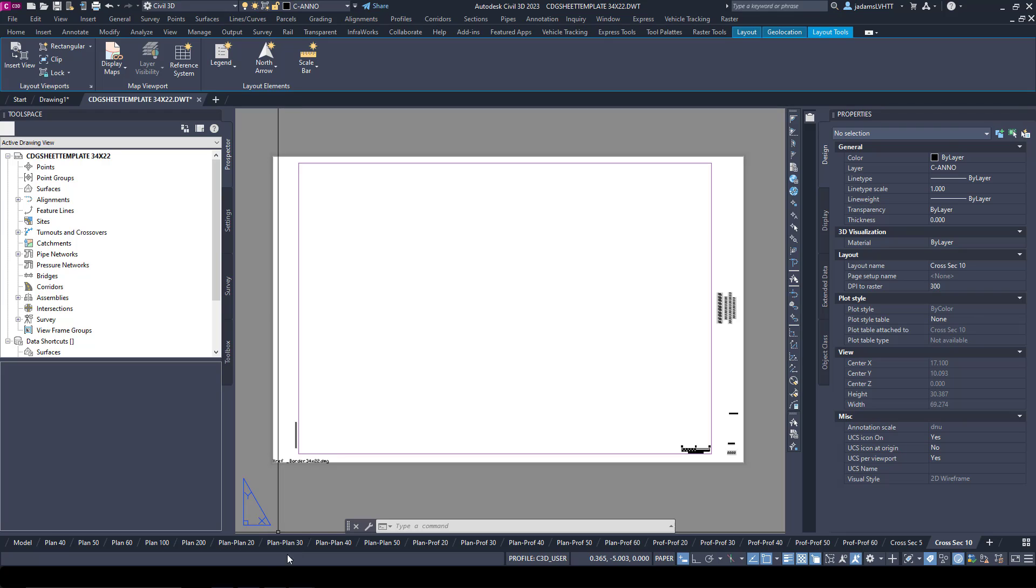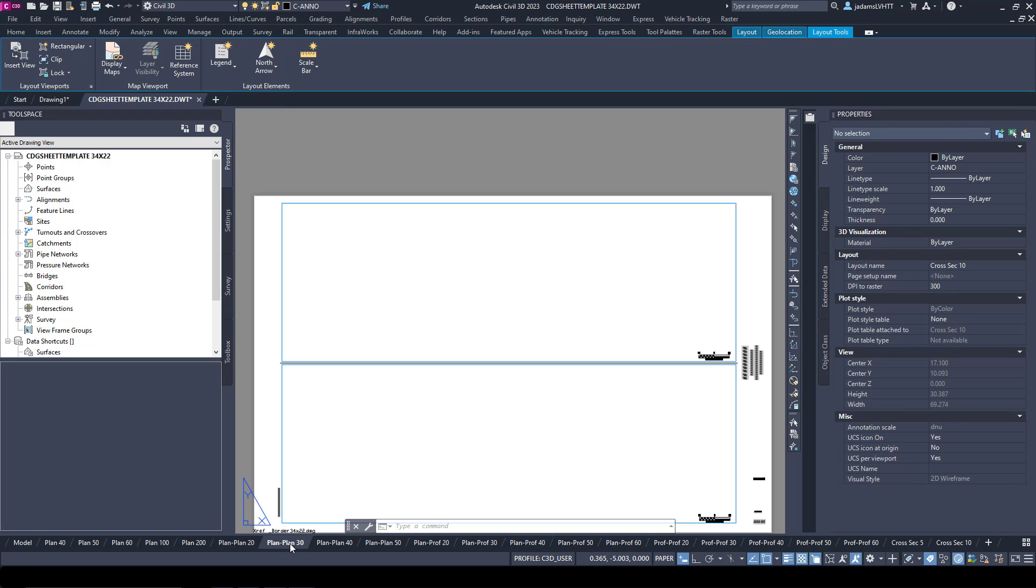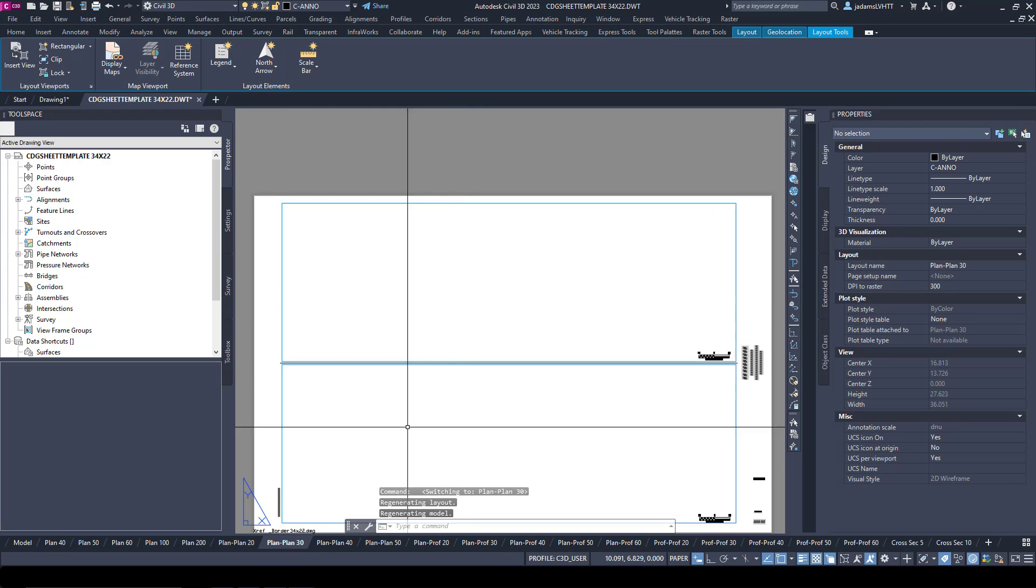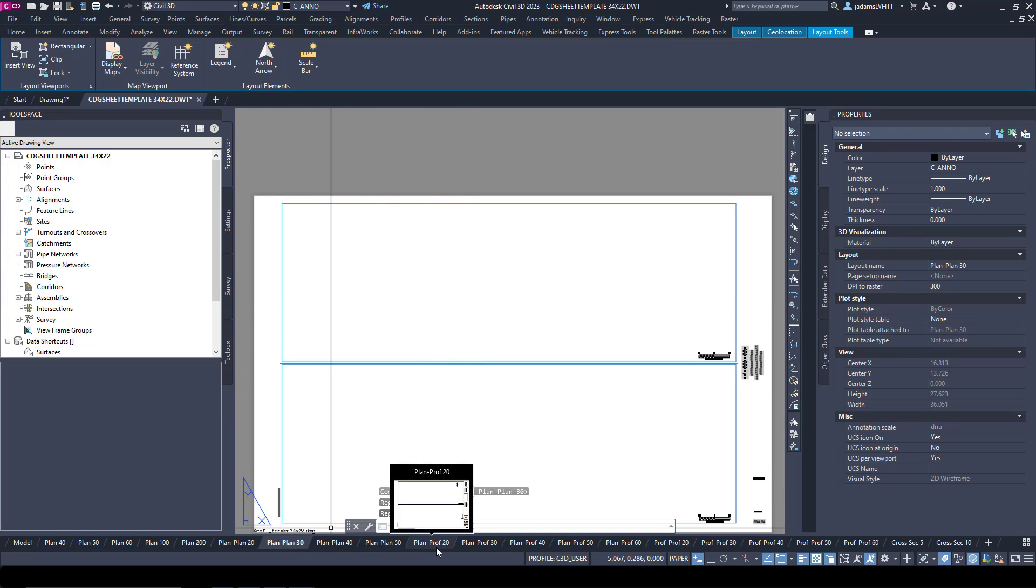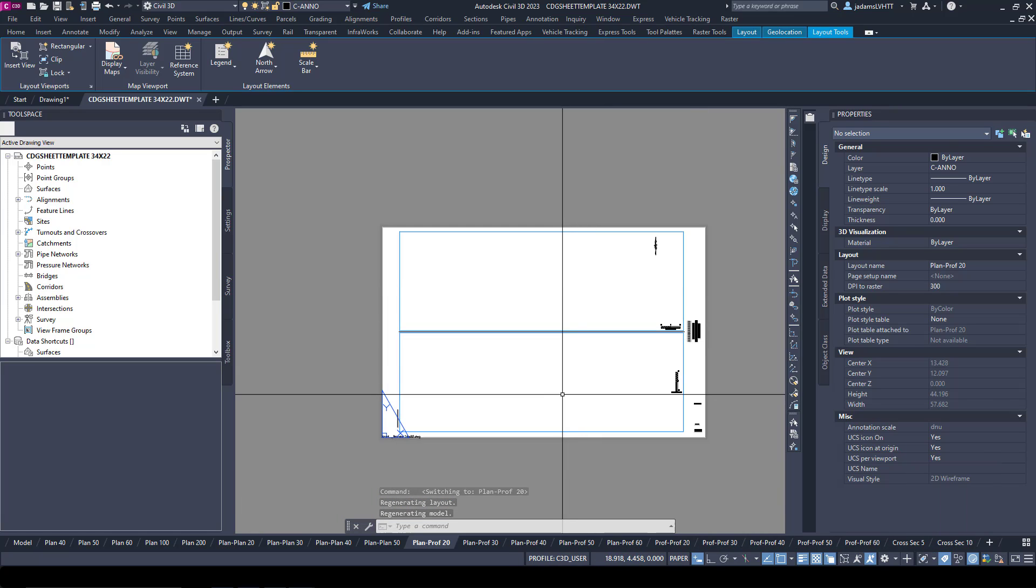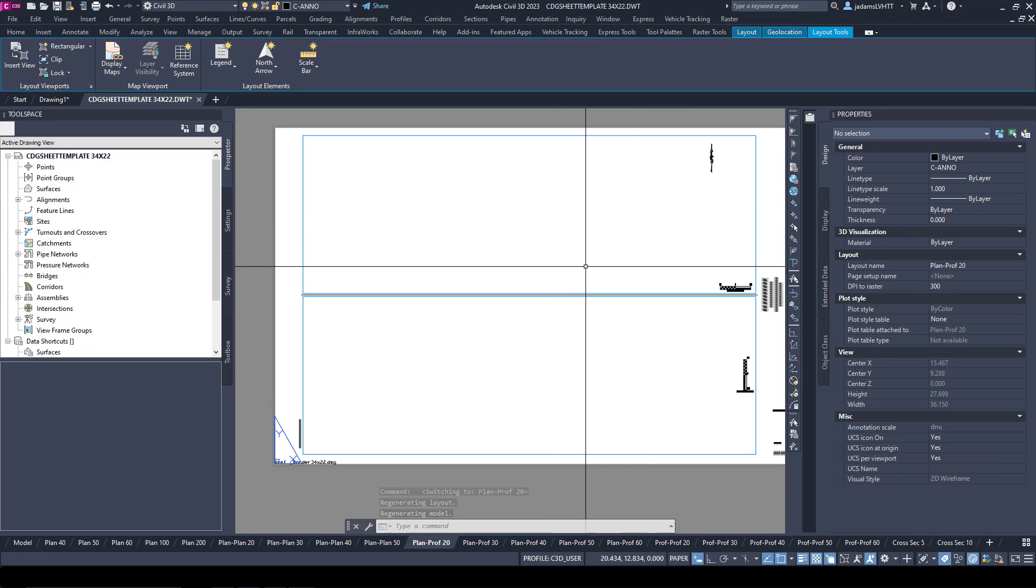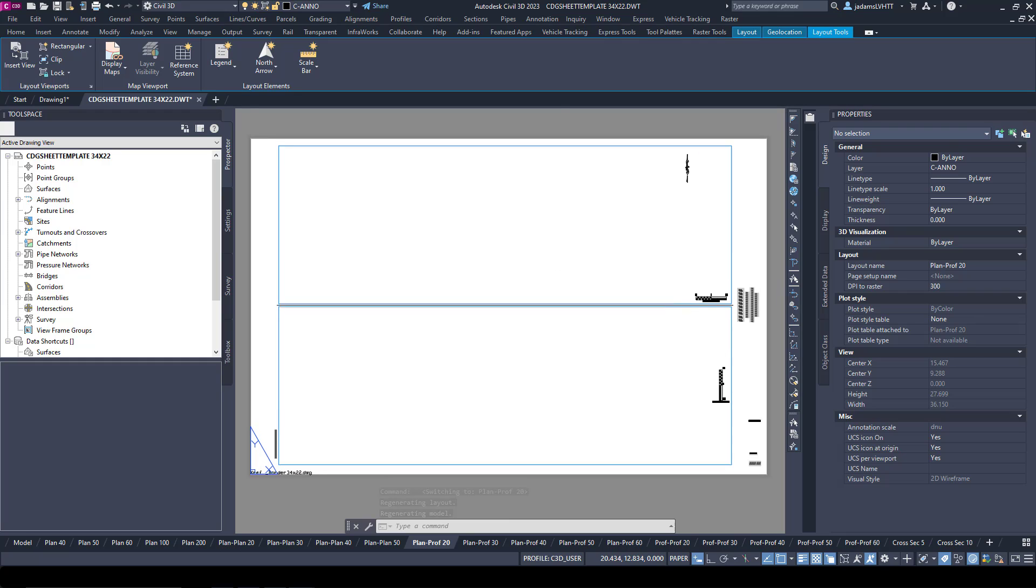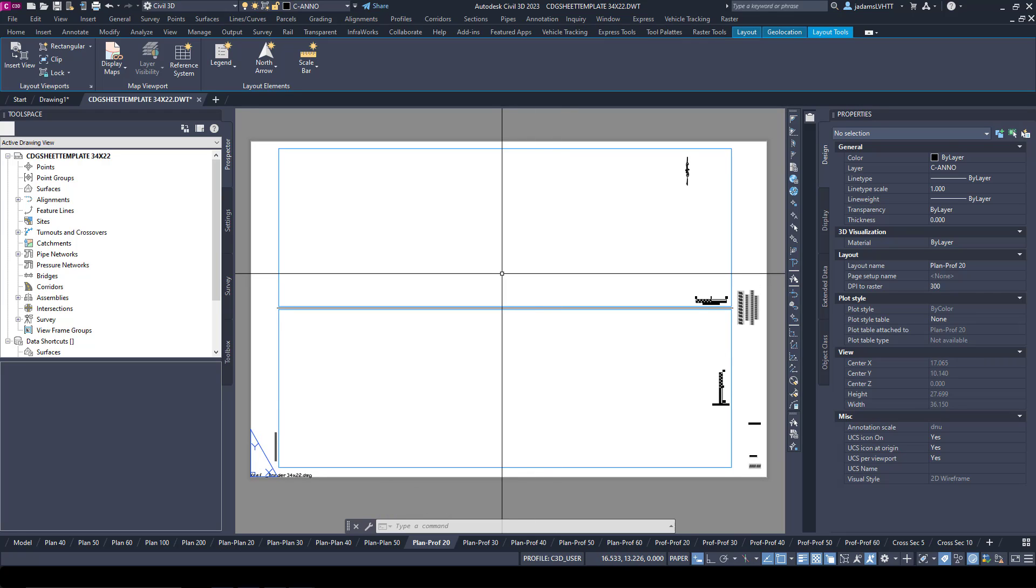Plans where they're cut into two, we've got plan and profiles, we've got cross sections, we've got profile profiles. Now how do we make these so that we can use to make our sheets and use them in our wizards?